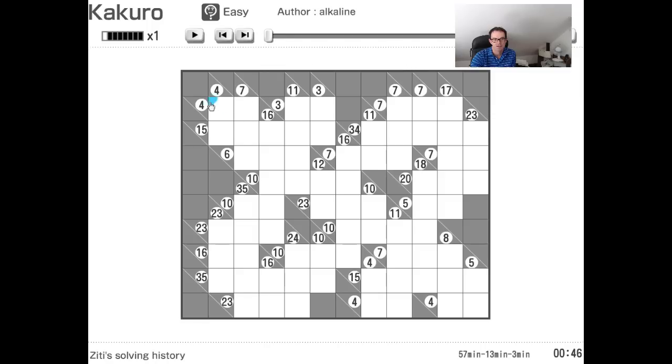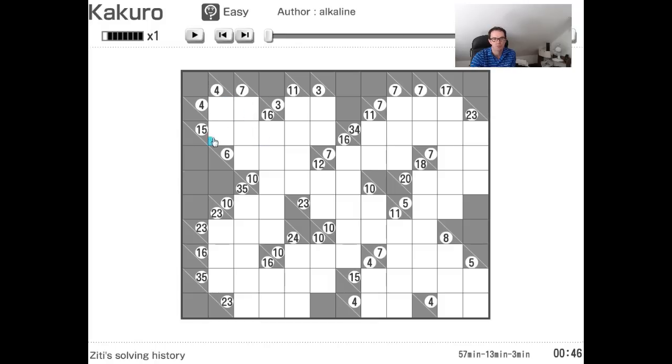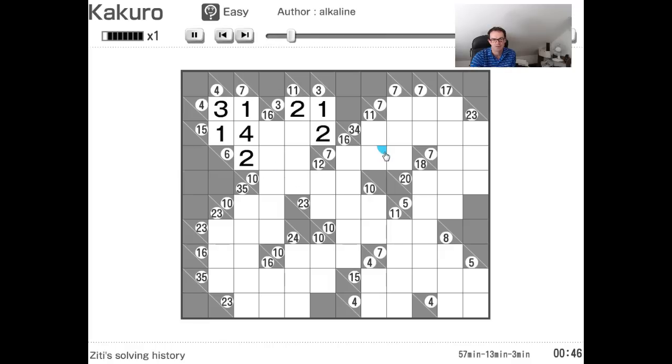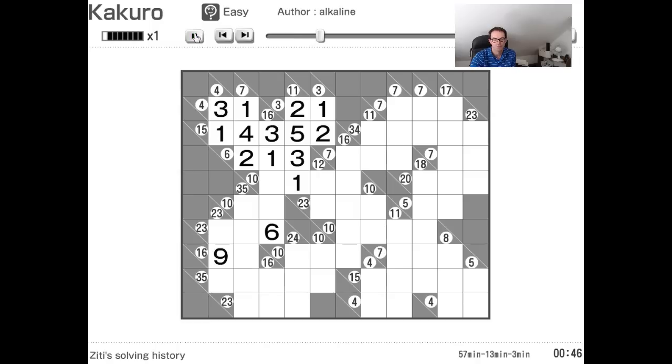So he's seeing this seven and this four. He's immediately able to write the one in here, the three. And then as he's entering the one, he's using the cursor keys on his keyboard to immediately fly down the grid, as you can see there. Whoa. I mean, it really is very, very impressive.